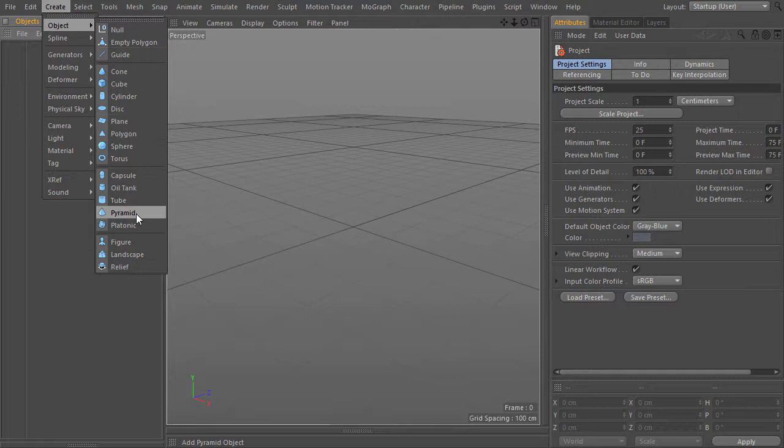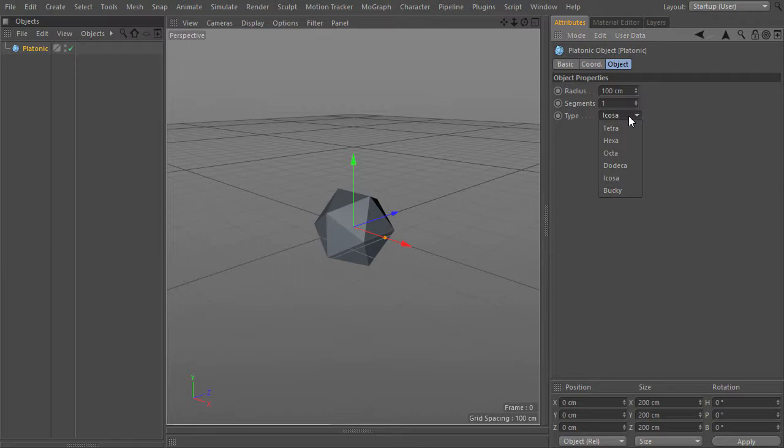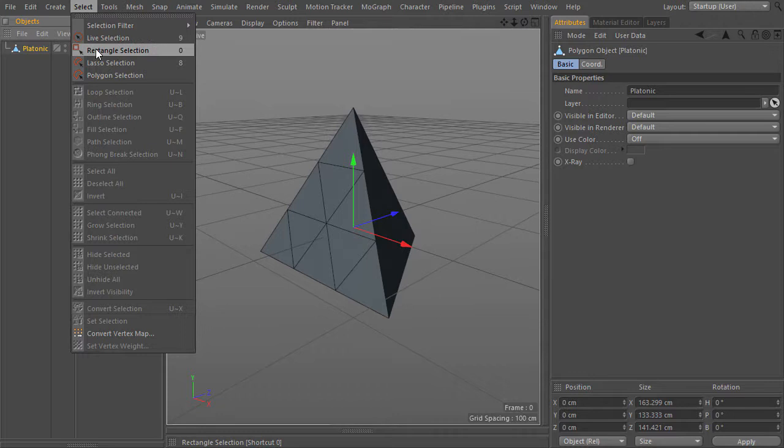I will start by first creating not a pyramid, but a platonic primitive object, change its type to tetra, also change the display type to something with lines, increase the segments to three, and then make the object editable.